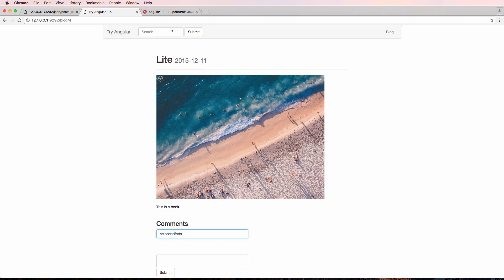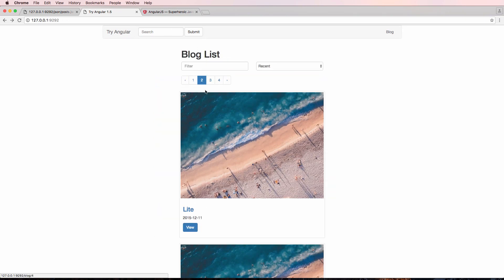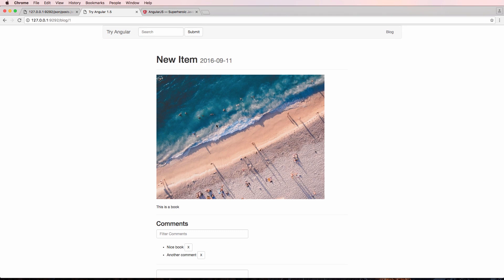So it looks like we've got so much stuff already done. This is a very robust blog. There are definitely things we can improve upon, but as far as setting up Angular goes, hopefully you now have enough skills to build other functions you might want. We're going to continue making more projects. If you have any questions on this one, let us know — otherwise, we'll see you in the next one.